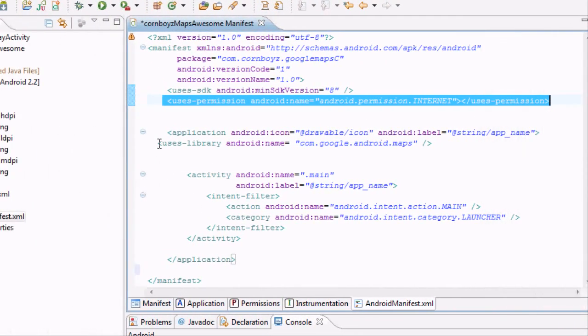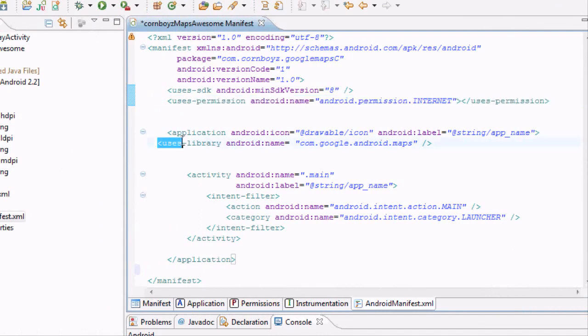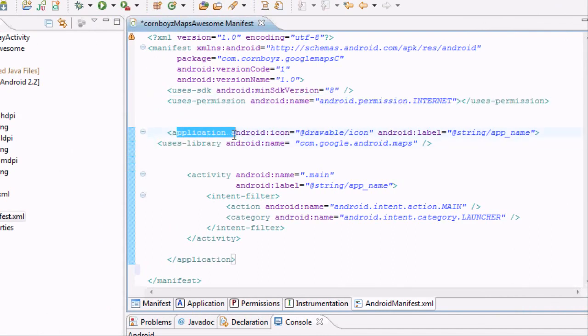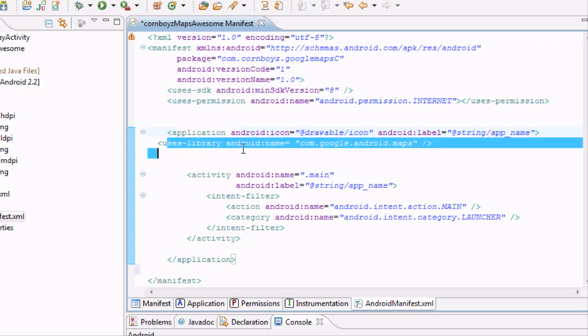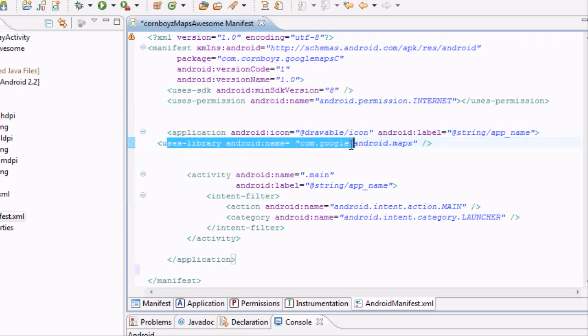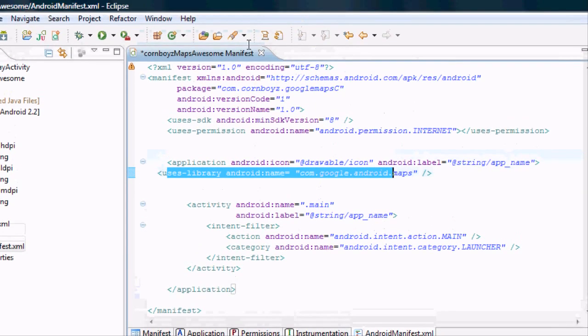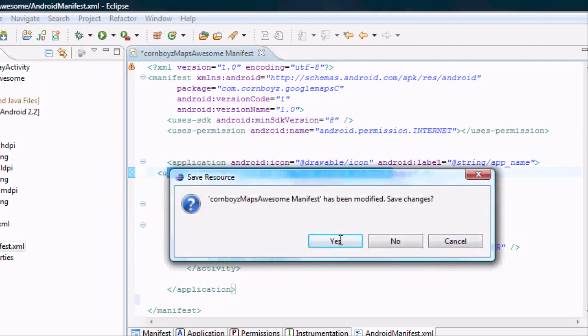The other thing you want to do is you want to have the use library inside of your application, just right inside but outside of your first activity. So use library, again, name, com.google.android.maps. So you want to make sure that's set up.